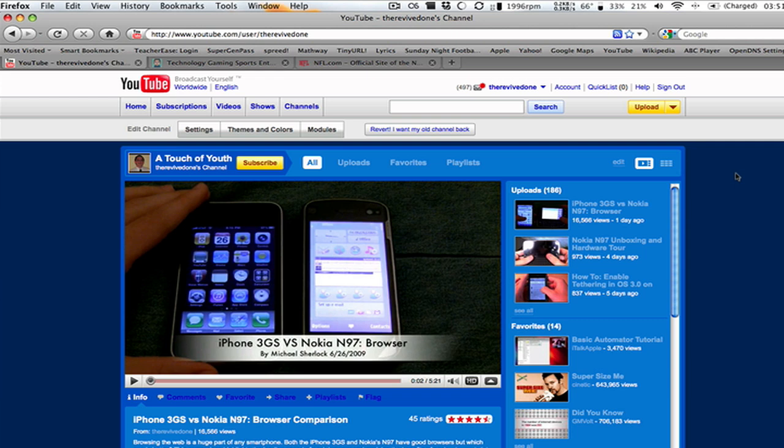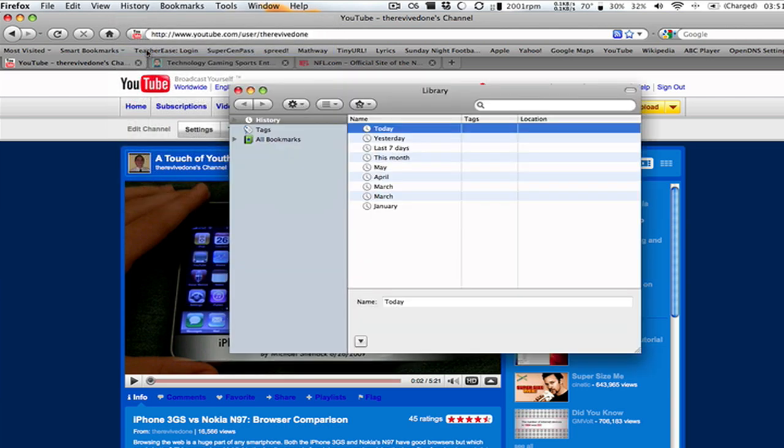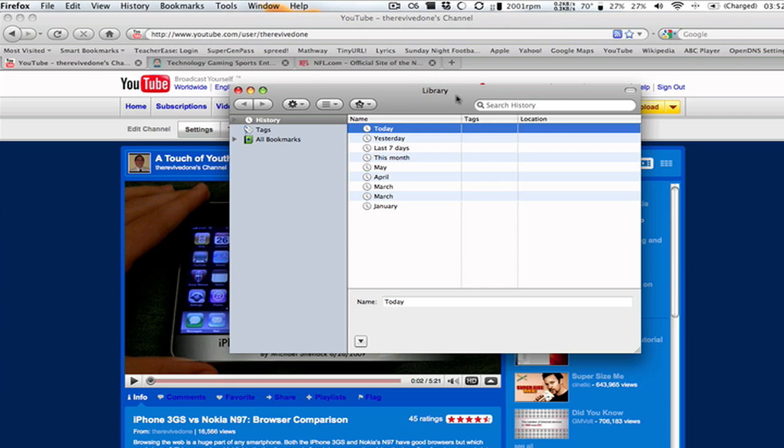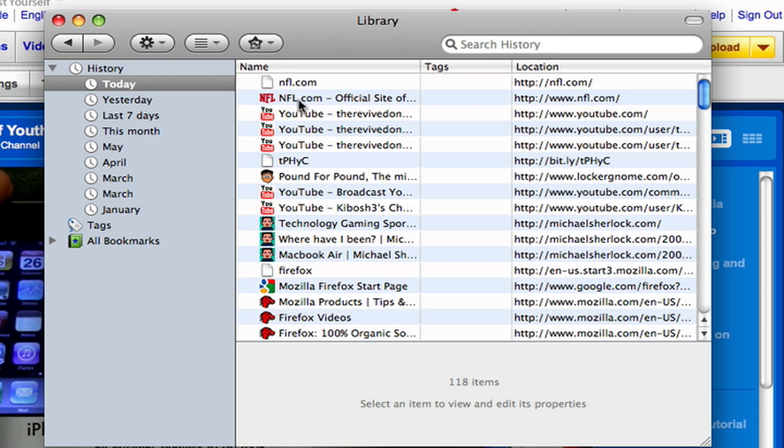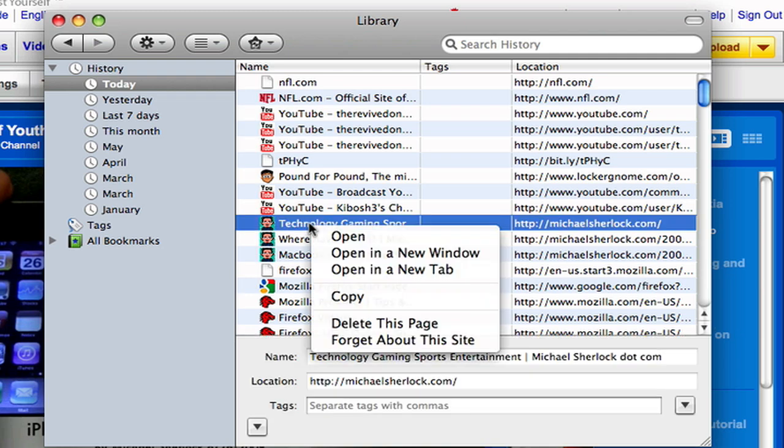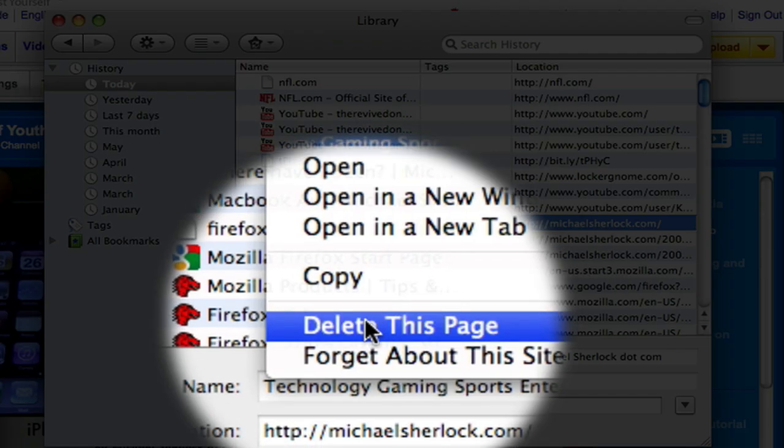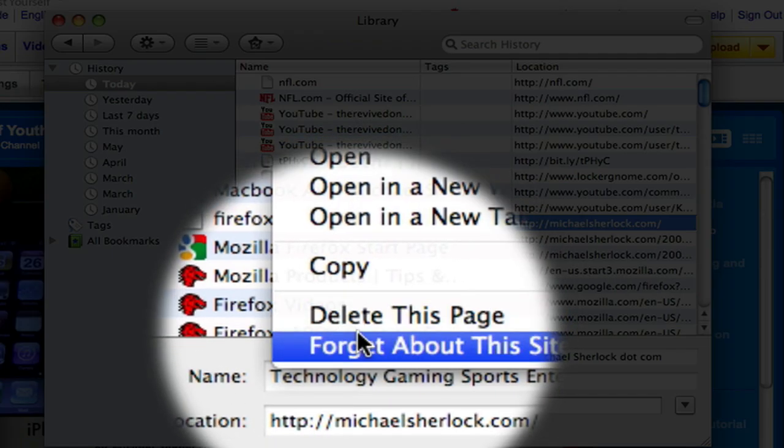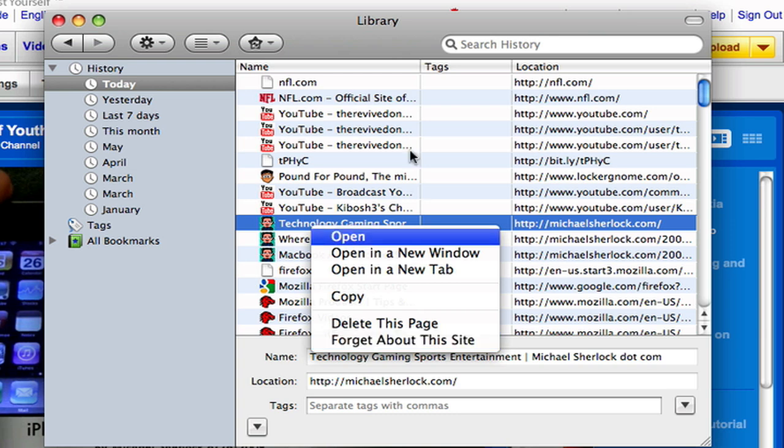One thing I want to show you is forget this site. So if you had a website that you never wanted anybody to see that you had visited, maybe you're doing something you don't want other people to see, maybe you're buying a gift for somebody on a computer that you all share and you don't want them to see it. So go into your history, go to whatever, and just pick a website. Usually you'd choose one that you didn't want to see, but in this case I'm just going to right-click on michaelsherlock.com. If I press on forget about this site, what will happen is it will be totally sponged and clear out of the history that Firefox currently has.